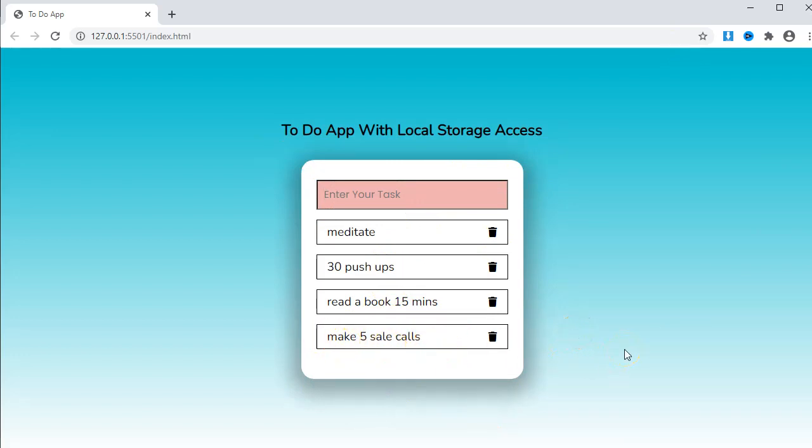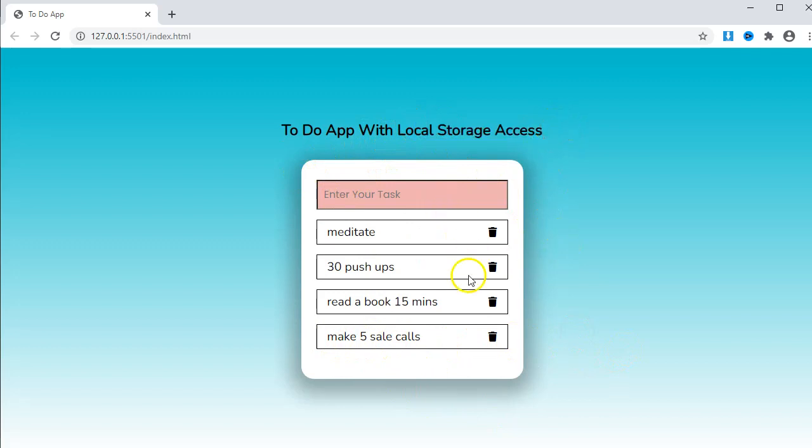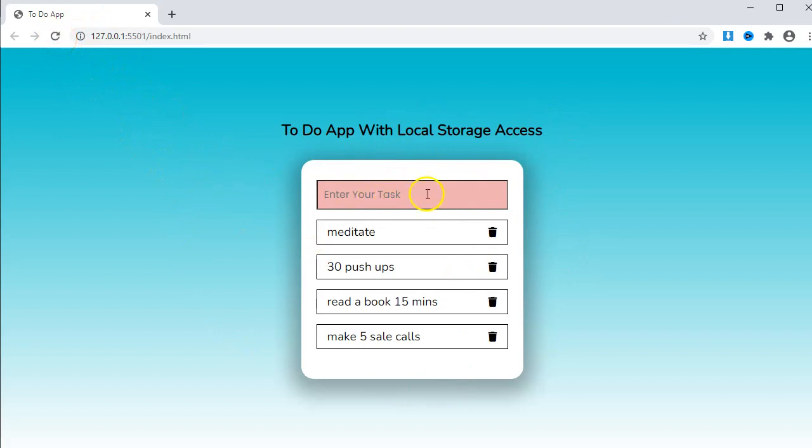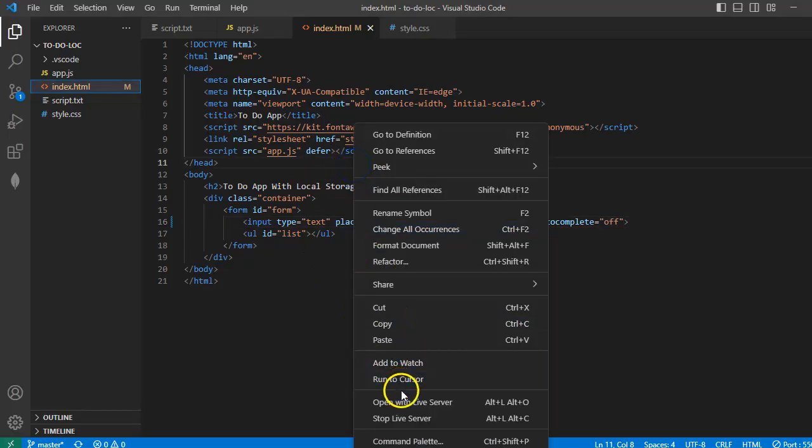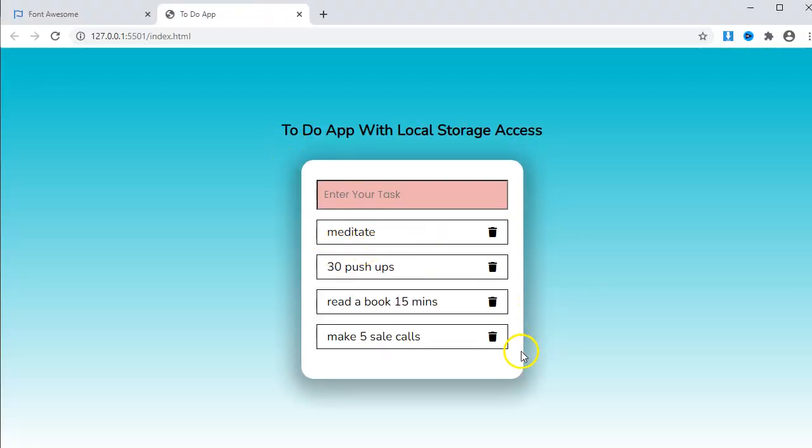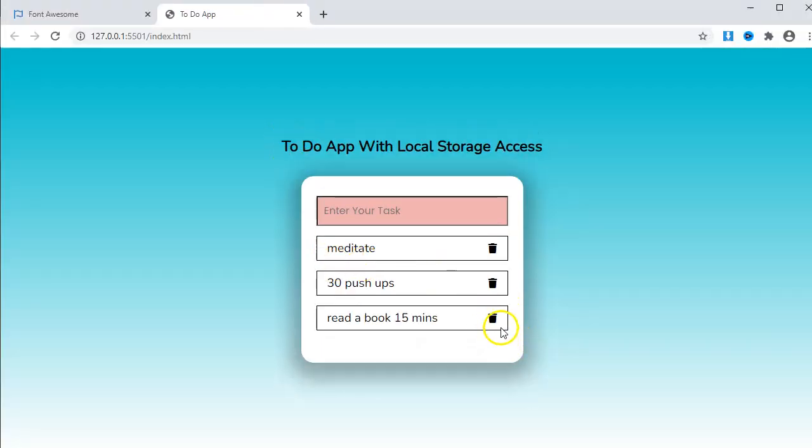Yeah, so it gets added at the bottom. This to-do app has access to the local storage so every task you see here has been saved. I can reload the page several times and they will still be there. I can even close the tab and when I open live server again, see they are still there. They will only disappear when I click the trash icon.